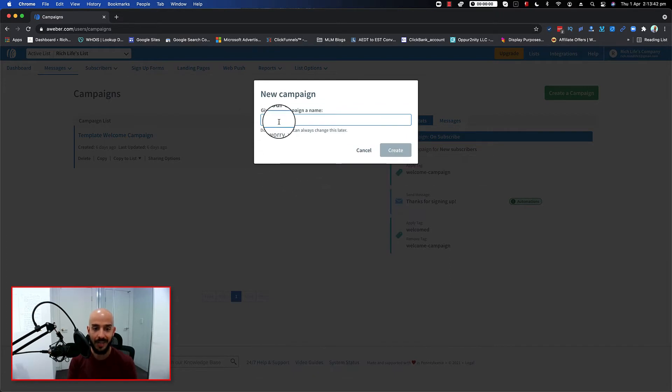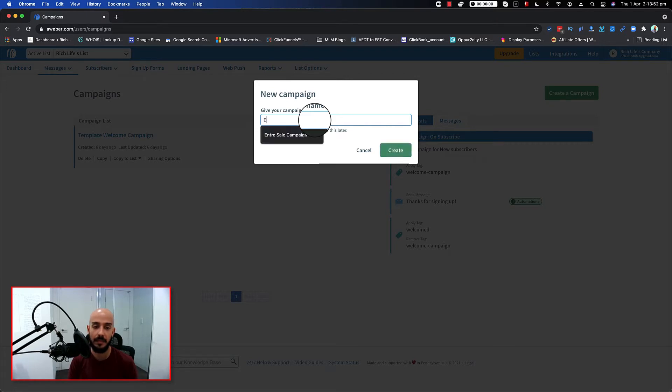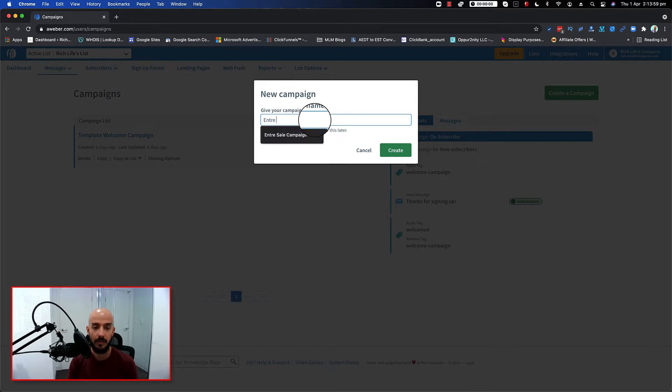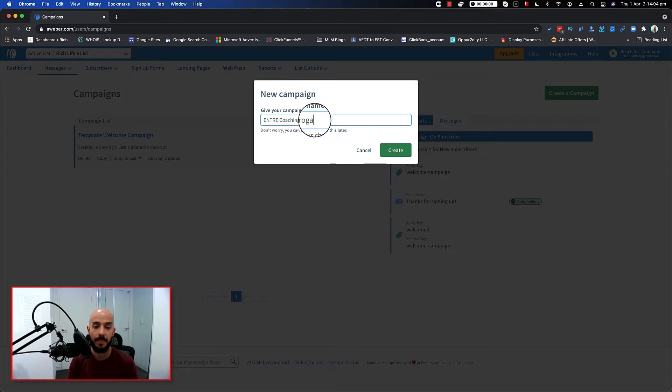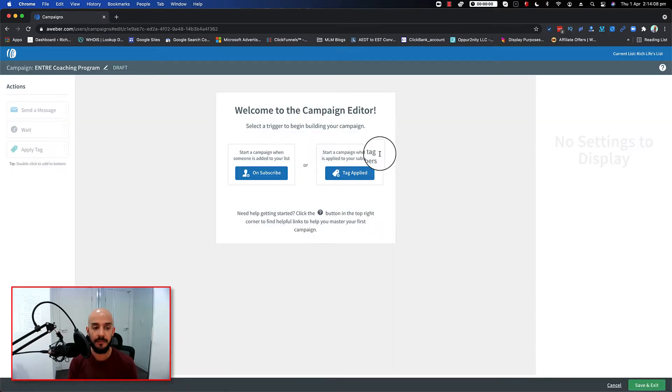So it asks you to give it a name. So I'm just gonna go ahead and give it a name - let's say I'm selling a product like called Entre coaching program. And this is going to be my campaign. I click on create. Give it some time.